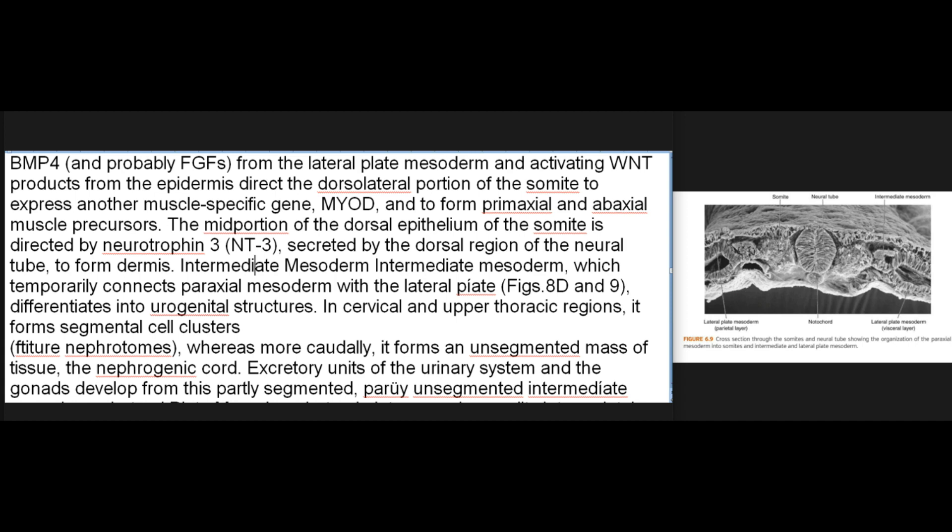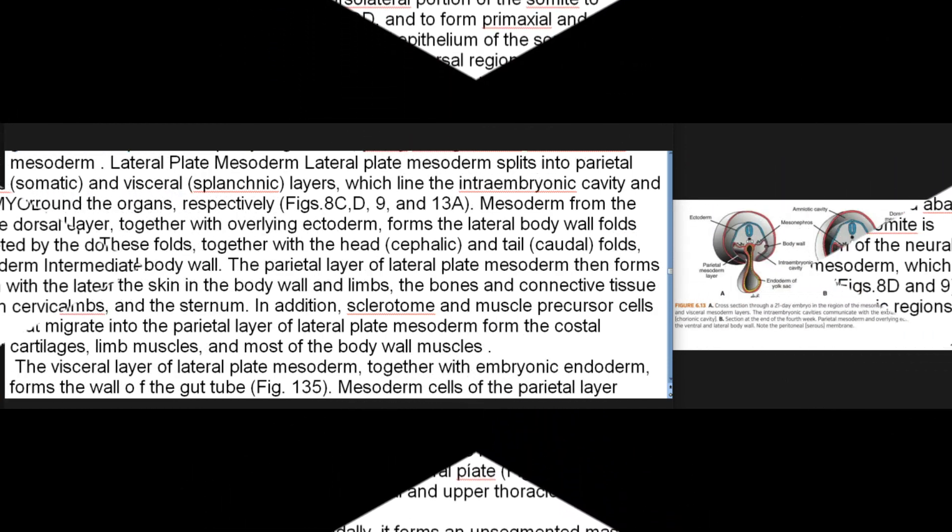Intermediate mesoderm: Intermediate mesoderm, which temporarily connects paraxial mesoderm with the lateral plate, differentiates into urogenital structures. In cervical and upper thoracic regions, it forms segmental cell clusters, whereas more caudally it forms an unsegmented mass of tissue. Excretory units of the urinary system and the gonads develop from this partly segmented, partly unsegmented intermediate mesoderm.